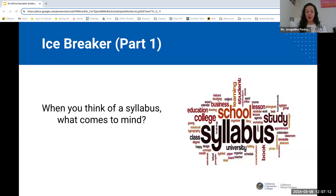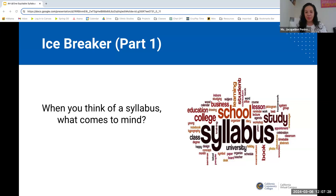To get us started, we are going to begin with an icebreaker. I want to remind everyone this is a sensitive topic, a fun topic, a creative topic, a powerful topic — but we do want to be mindful that it's sensitive. With the first part of the icebreaker: when you think of a syllabus, what comes to mind? Write it down or type it in the chat, and we'll give you a few moments to jot some stuff down.